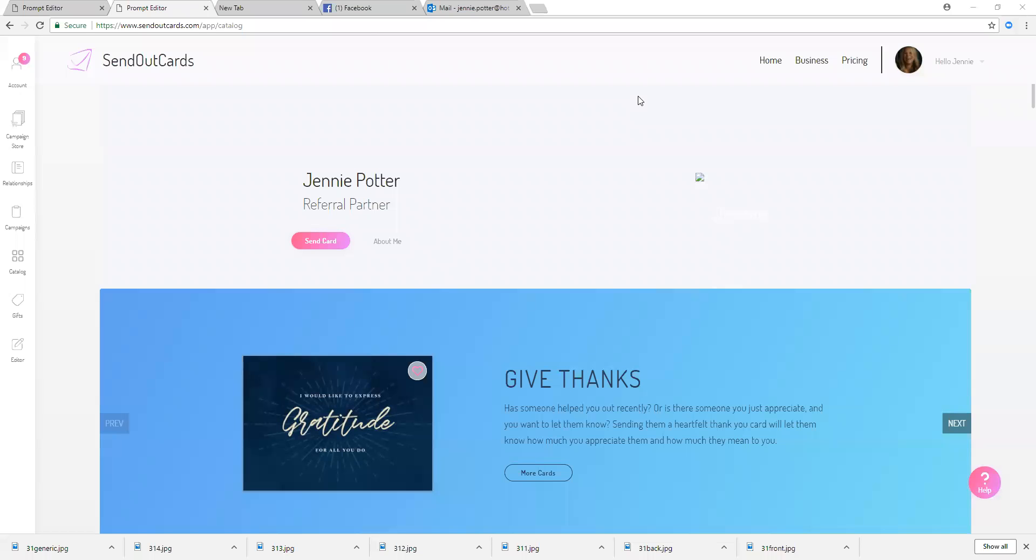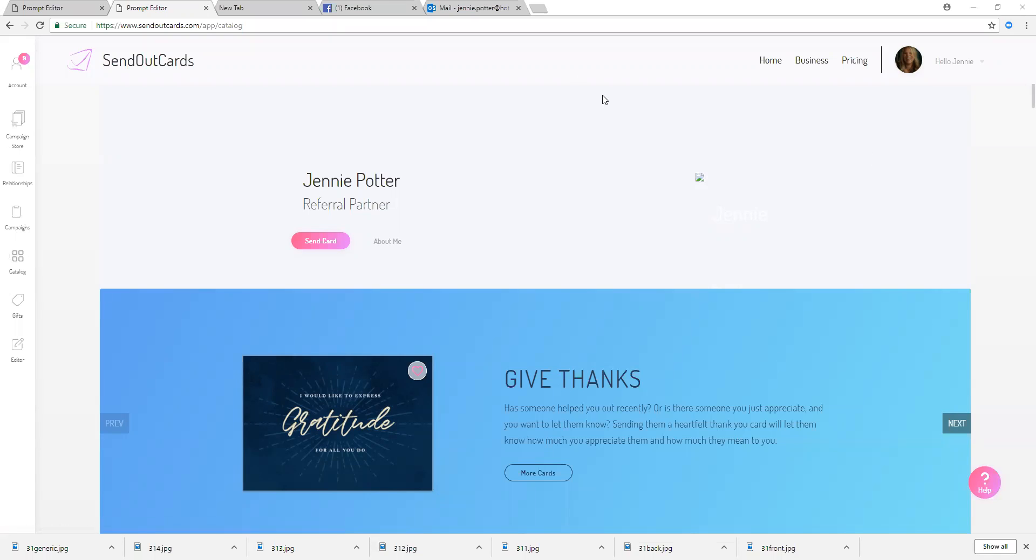Hey everyone, here is a quick tutorial on how to create campaigns. Now I'm just in the new site right now. I've clicked on card catalog over here and it's taken me to this site. You'll see on the left hand side we have a campaign store.